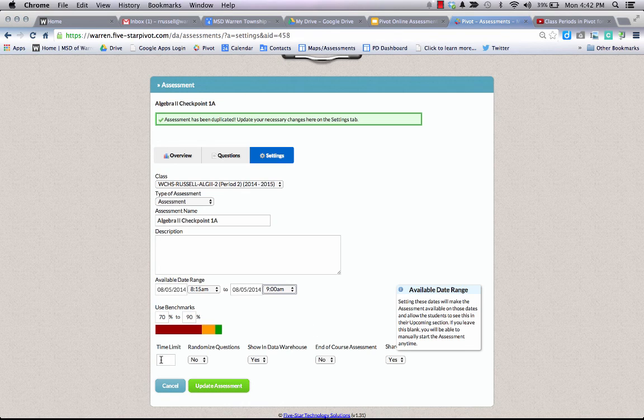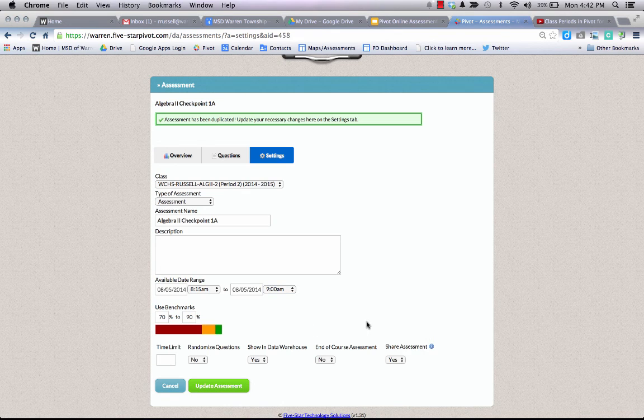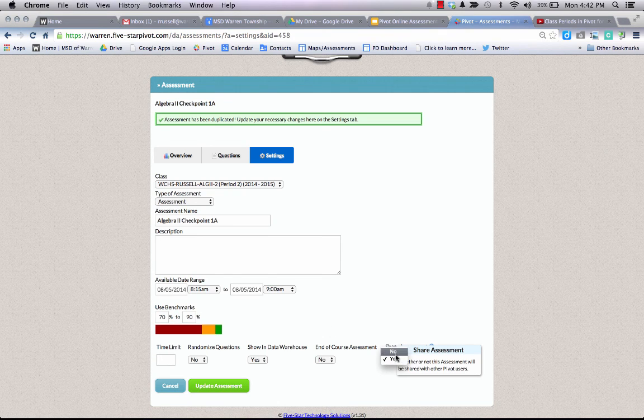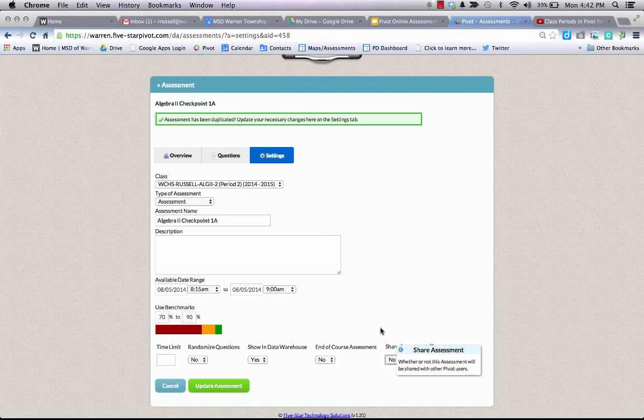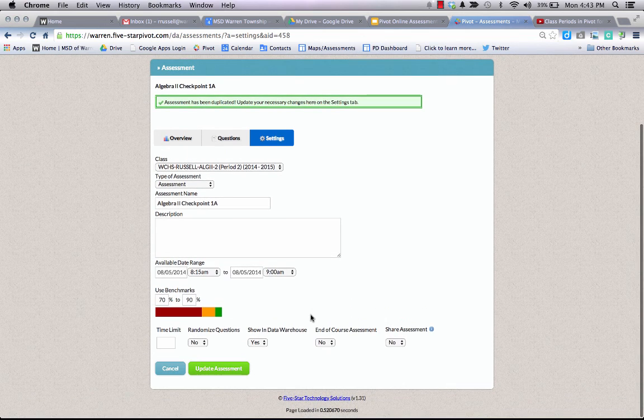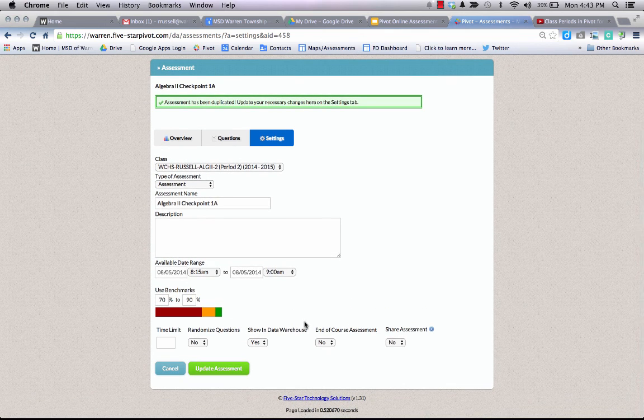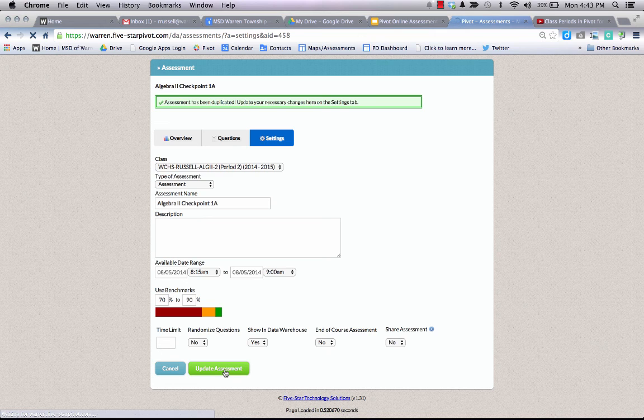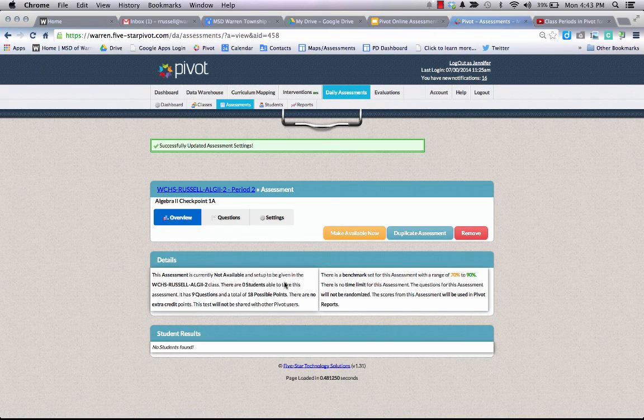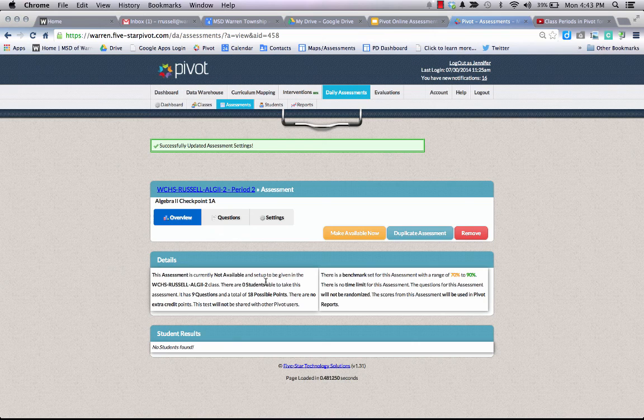I'm going to list no time limit, but another important facet that I need to know is that I need to make sure I click shared assessment to no. You do not want this assessment shared back in the resource pane because this is for your class specifically, so make sure you change that dialog box to no. Once I do that, I need to click update assessment, and it will tell me that it's updated and my assessment has now been assigned to my period 2 class.